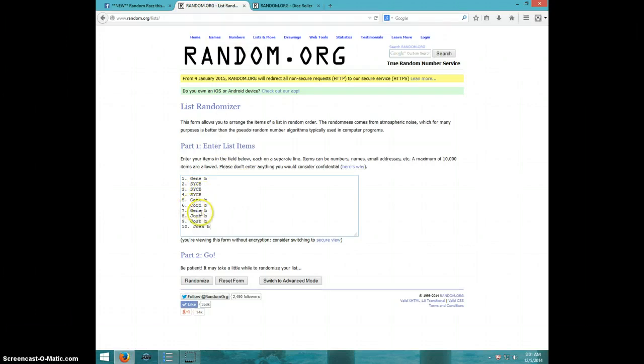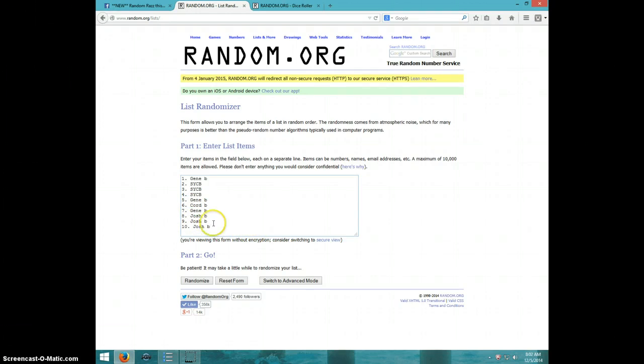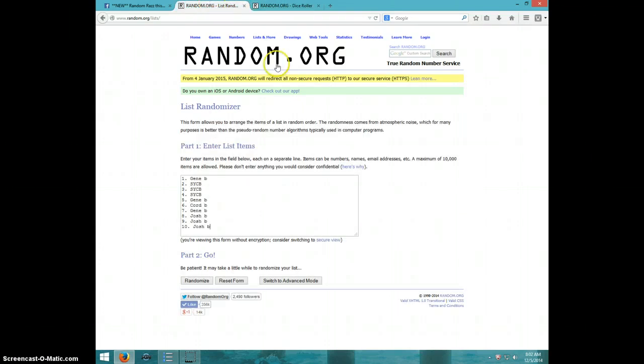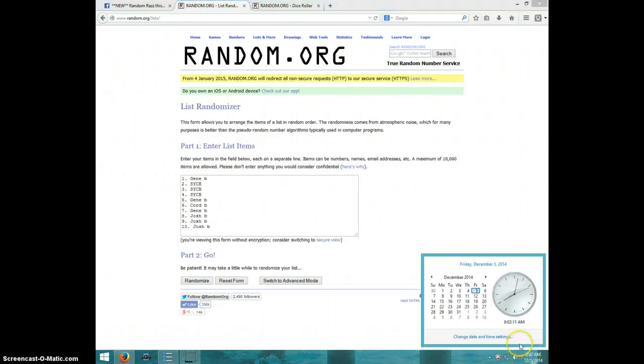Gene, Chord, Gene, and Josh for three. Okay, that's the list. We are going four times. It is 8:02. Good luck.